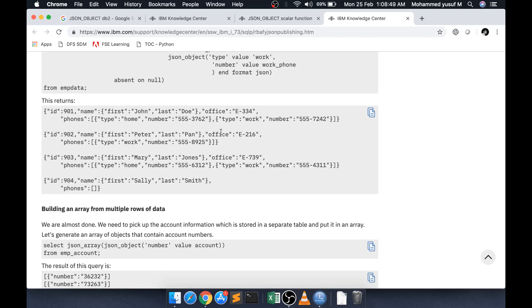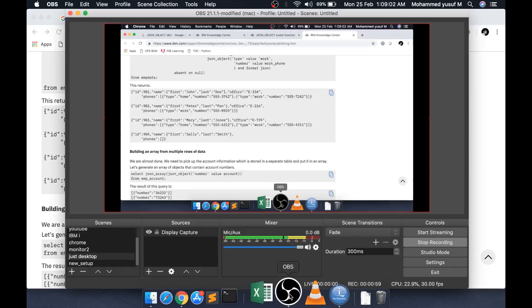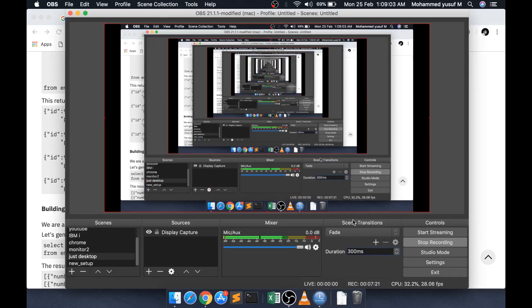That's it for this video I just want to share this information with you guys because I just came across this JSON object scalar function and I find it really useful and interesting. I hope you find this useful. Let me see you in the next video with a different concept. Thanks for watching.